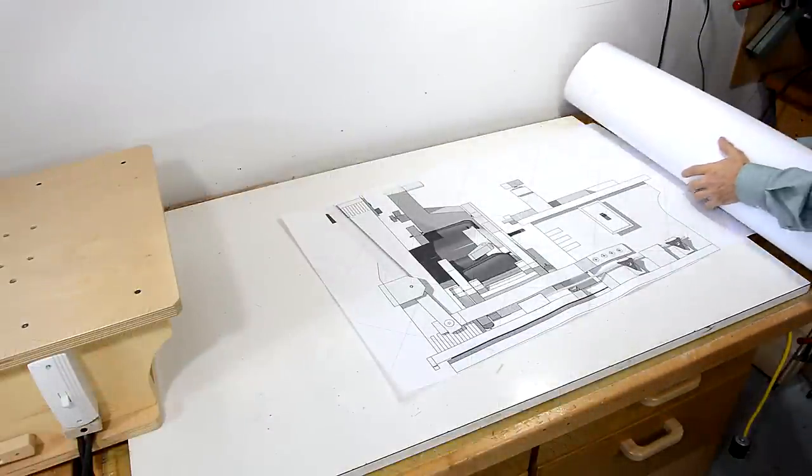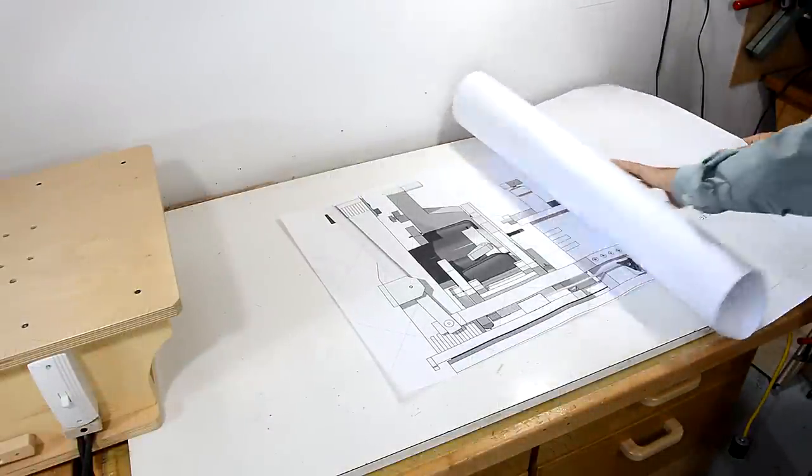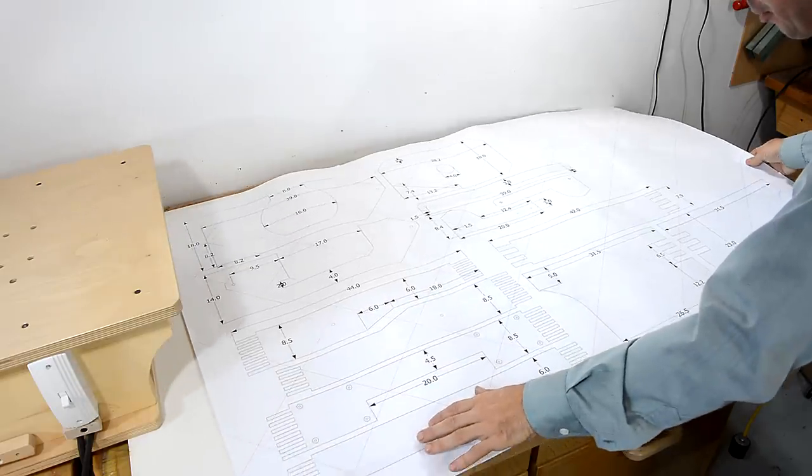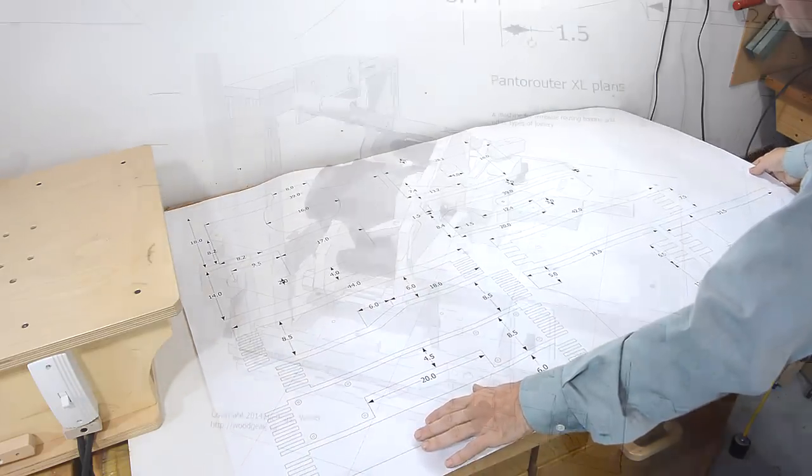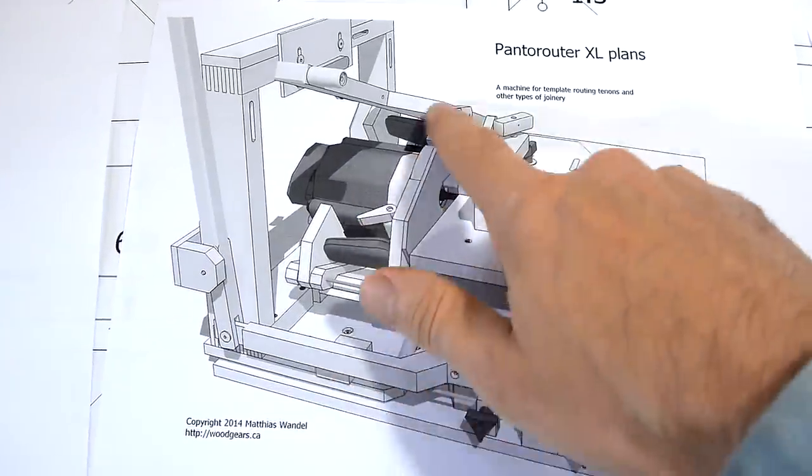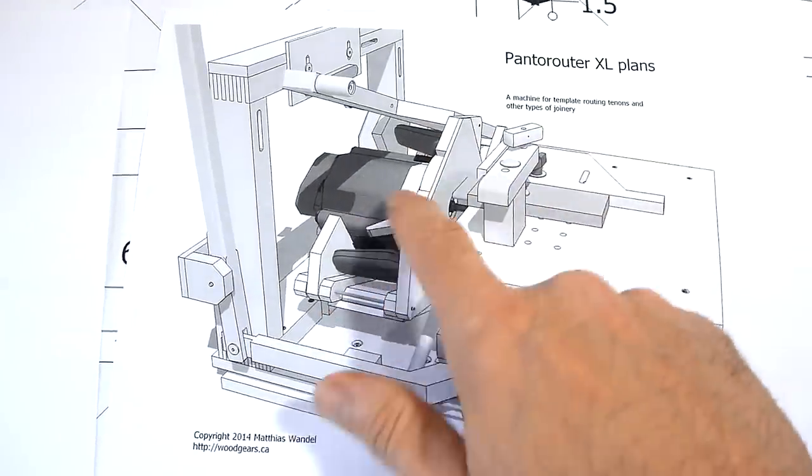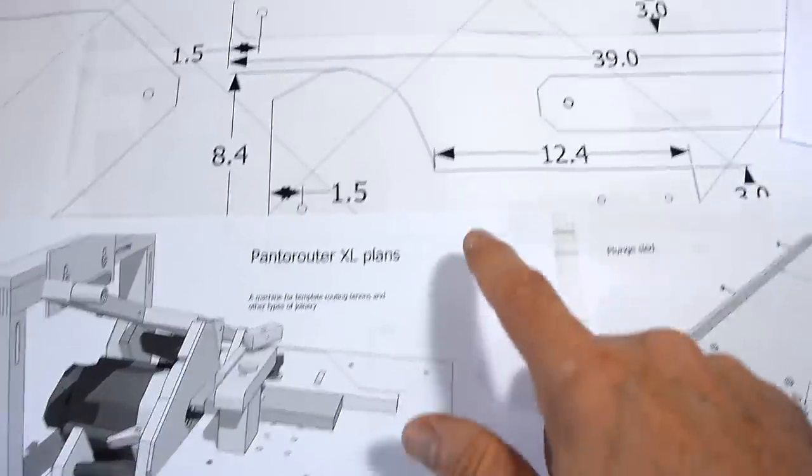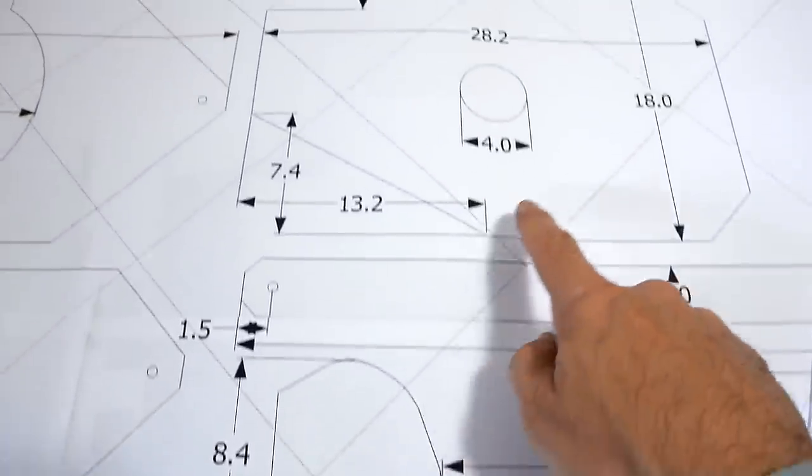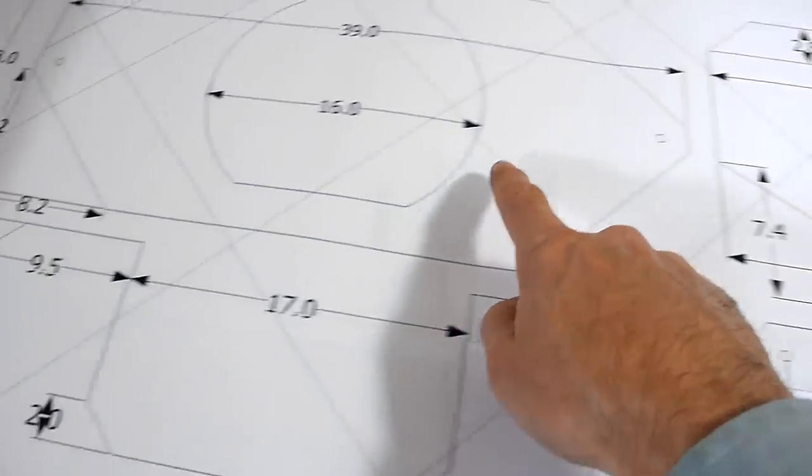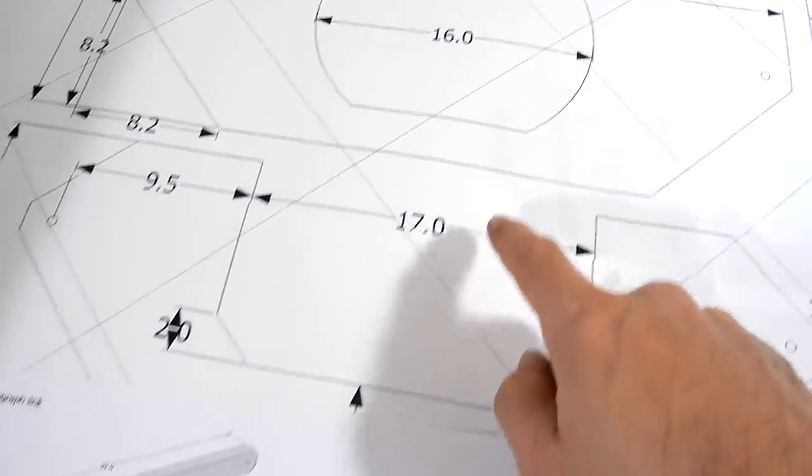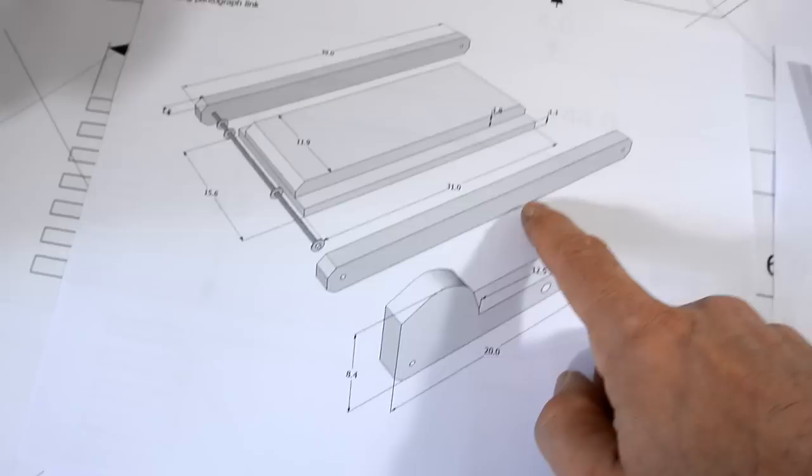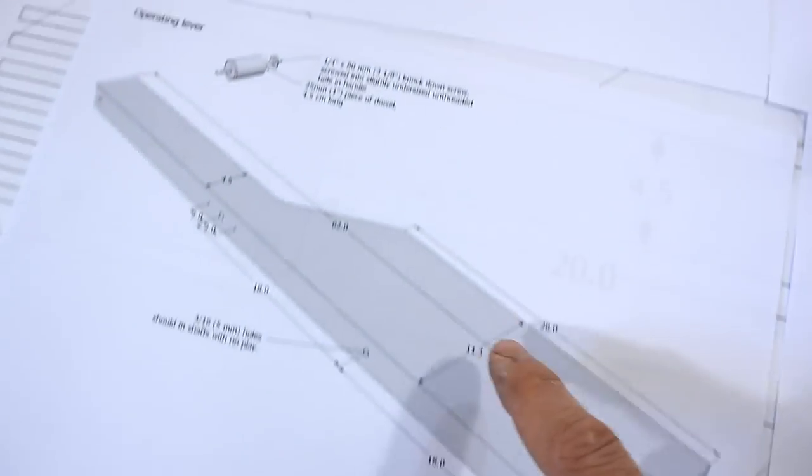I used my BigPin program to make a big one-to-one printout of a whole lot of the parts in the machine. I'm gonna start by making the Pantograph mechanism for the router. Some of those parts I have as one-to-one here, and some of the other parts are mostly rectangular. So I'm just gonna work from the drawings for those.